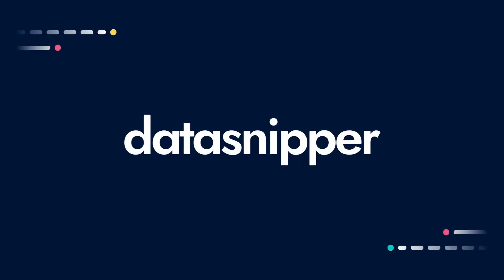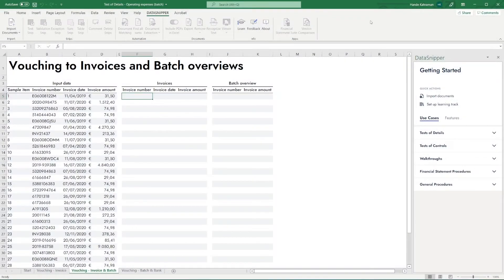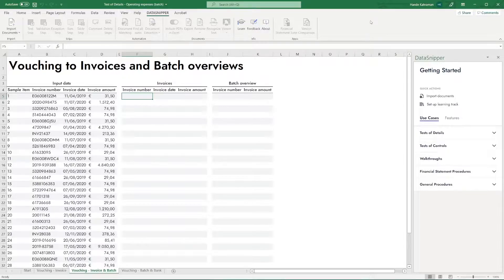Welcome everyone! In this video we will show you some tips and tricks, starting with copying and pasting files to DataSnipper.